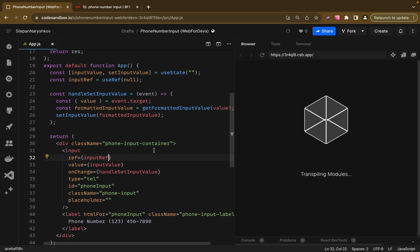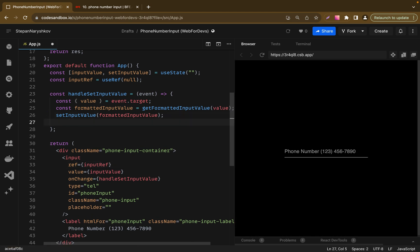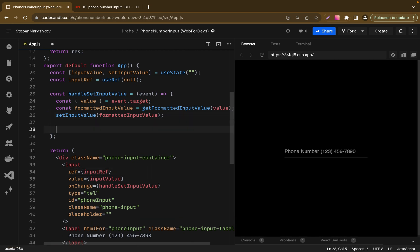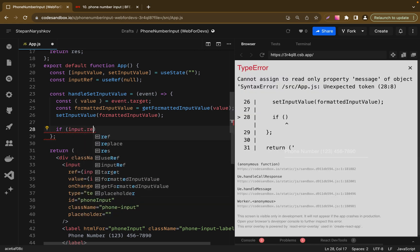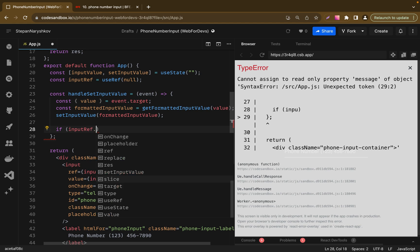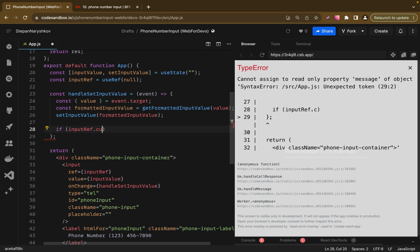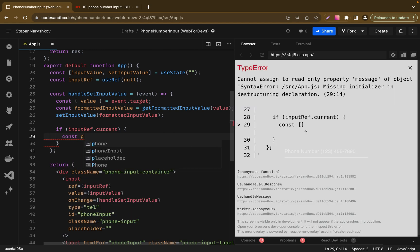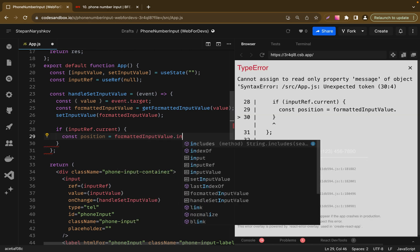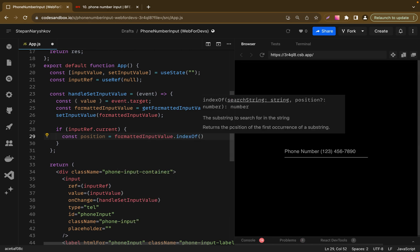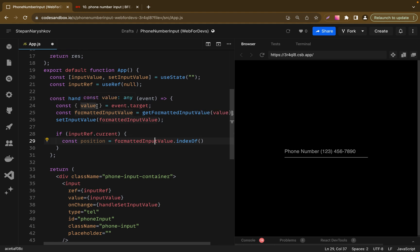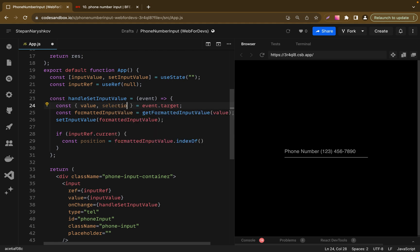Now let's modify our handle function. We need to check first if we have inputRef.current. So if we have access to the input, we do some magic. And magic we will do by using setSelectionRange function. But first let's create a variable position. It will be position of the input cursor. I will use indexOf to find the right place for our cursor. Using selectionStart and selectionEnd properties from our eventTarget object. So let's import them.